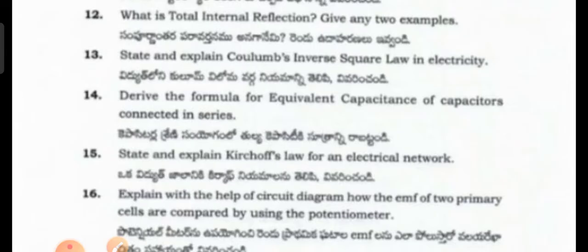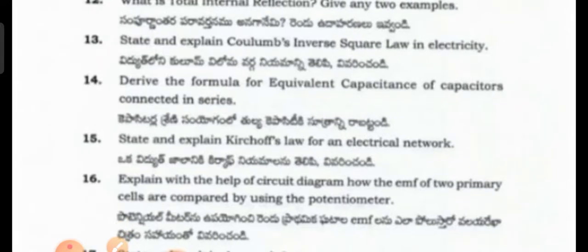State and explain Kirchhoff's law for an electrical network, with a circuit diagram. Explain, with the help of a circuit diagram, how the EMF of two primary cells are compared by using the potentiometer.